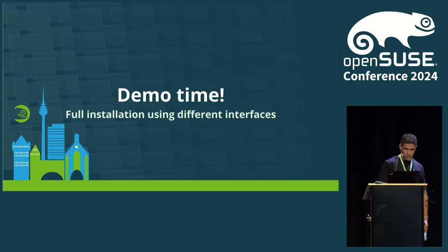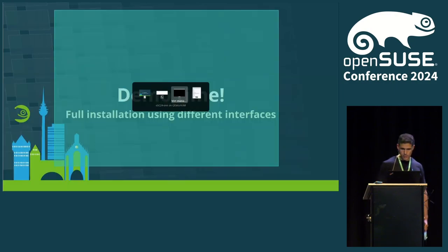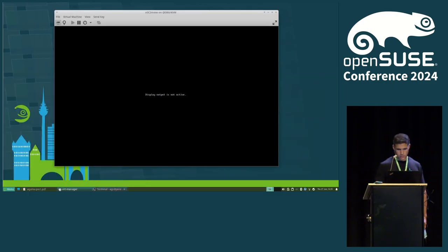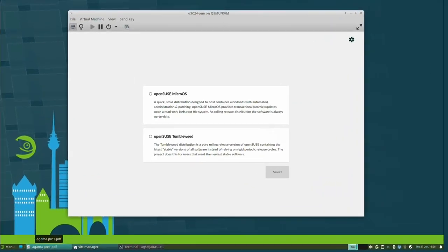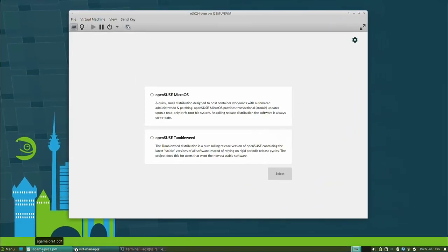I have a virtual machine open here that is basically showing the very first screen you see if you boot your machine using Agama Live. Agama Live is a live version of Tumbleweed that simply boots and opens the Agama graphical interface in full screen. The first thing you'll see is this product selection screen — in JAST jargon, we call products to the distributions.